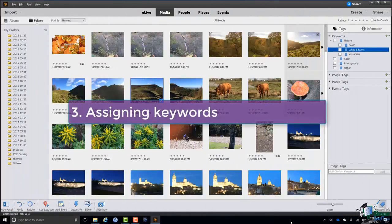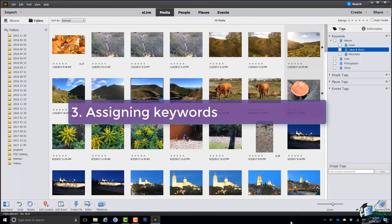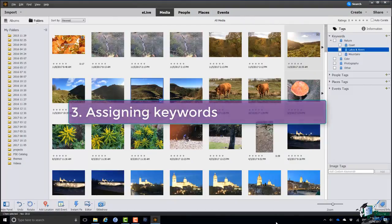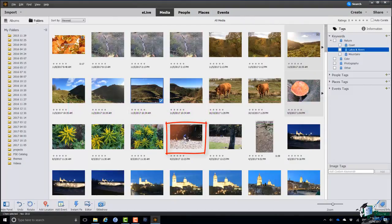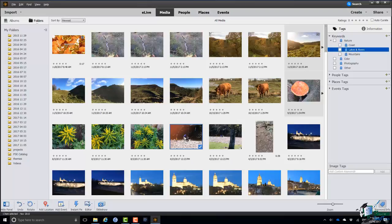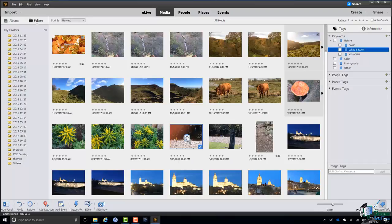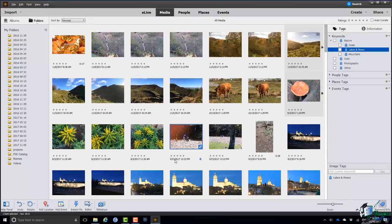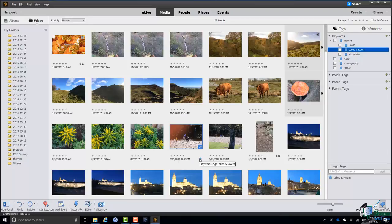It's time now to assign keywords to images. There's a particular image here, this one, which was taken on the banks of a river. I'm going to assign the keyword Lakes and Rivers to this image. So I'm going to click on Lakes and Rivers in the Tags panel on the right, drag it onto this picture, note the shape of that little icon there, drop it onto the image, and that image now has a keyword assigned. You probably just noticed the little icon that appeared there in the bottom left hand corner. Also if you look to the right of the date down here underneath the image you can see a little keyword and tag icon there. If you hover over it you can see that tooltip keyword tag Lakes and Rivers.